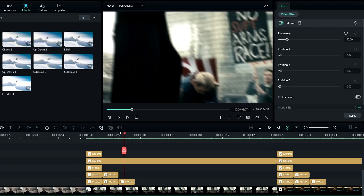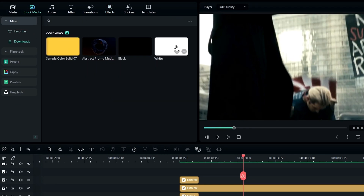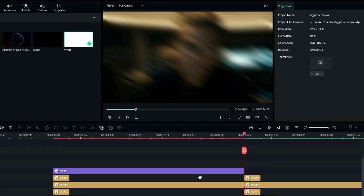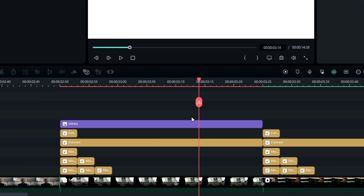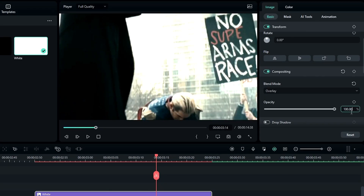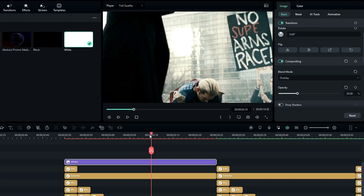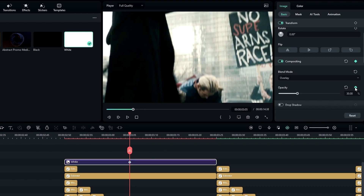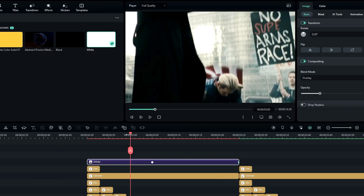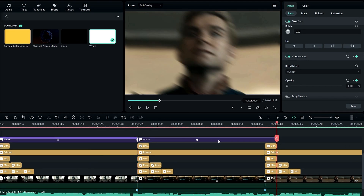Now we need to create the flashing effect. Go to the stock media, select the white solid and add it to the timeline. Select the solid layer and change the blend mode to Overlay, and also change the opacity to 30. Then select here and create a keyframe on opacity, go to the end and change the opacity to zero. Now add this overlay to the other clips too.